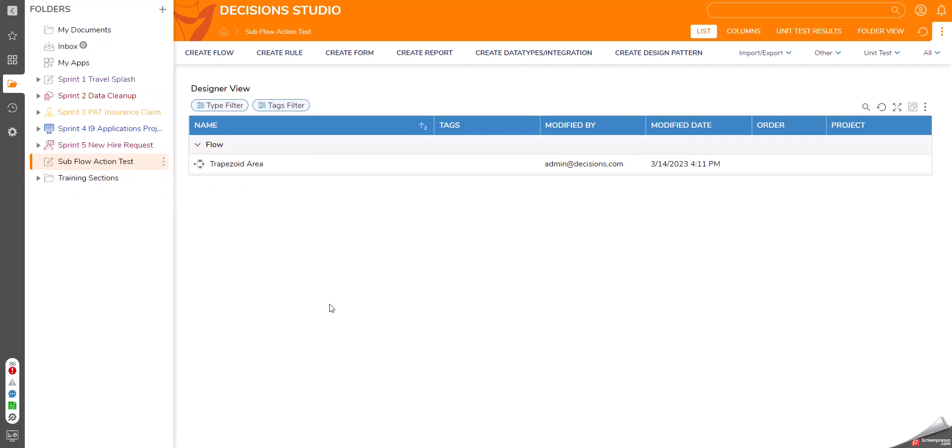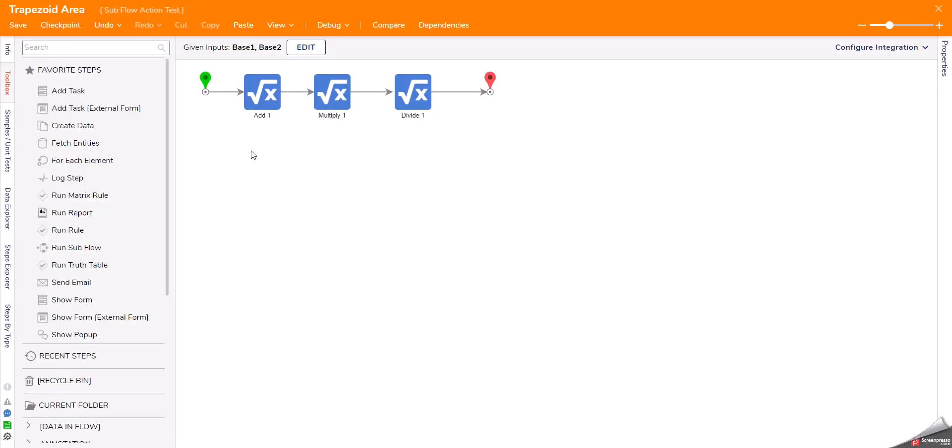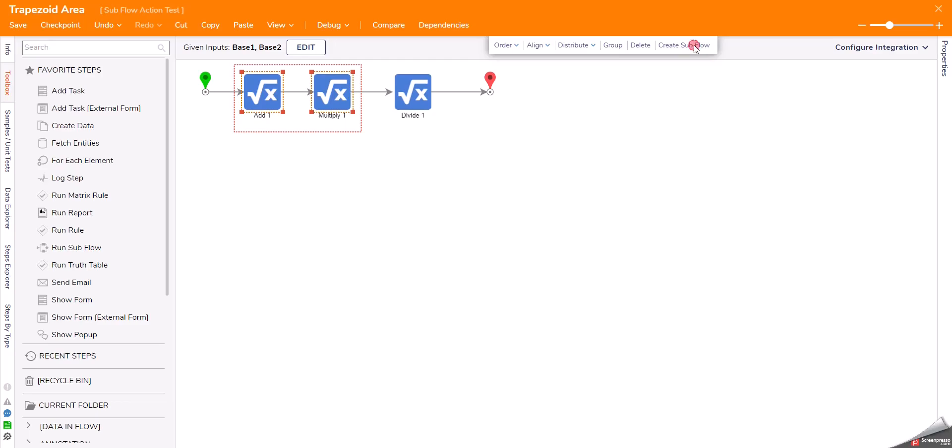However, now that we are in 8.9, we have a new action. Let's say I do the same exact thing. I want to take these. Instead of grouping them, I actually have an action called create subflow.